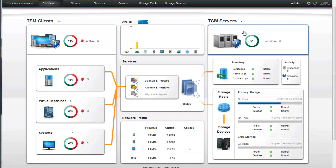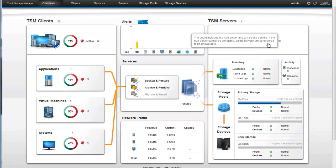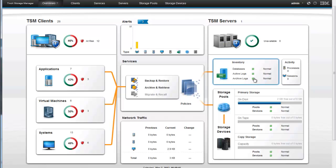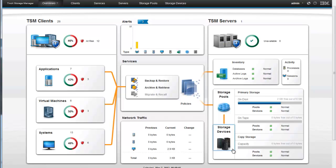And then over on the TSM server we can see if the servers are up. And in this case our one server is up. We can see the status of the database, the activity logs, and the archive logs. And all of these look to be in good status. We can see if there's any processes or sessions that are running. And we can see the status of our storage pool. In this case we just have a disk storage pool. We don't have anything on tape or in our copy storage pool. This environment is a very simple lab environment.